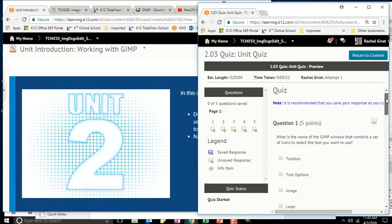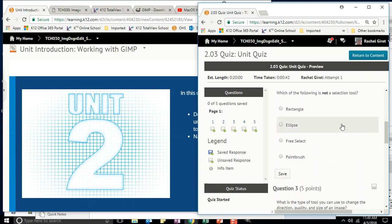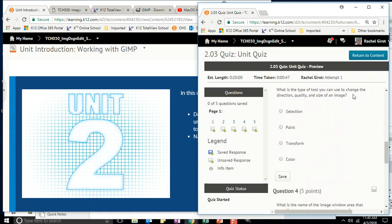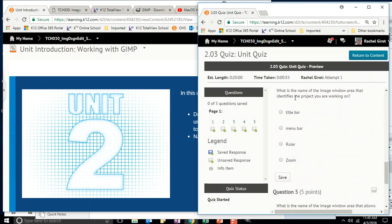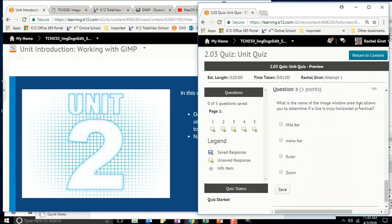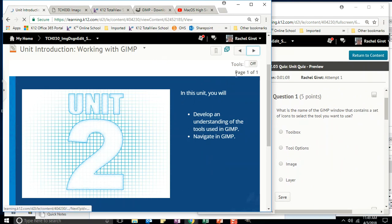I'm going to read the questions really quick because that's a good test-taking strategy. Question one: What is the name of the GIMP window that contains a set of icons to select the tool that you want to use? Which of the following is not a selection tool? What type of tool can you use to change the direction, quality, and size of an image? What is the name of the image window area that identifies the project you are working on? What is the name of the image window area that allows you to determine if a line is truly horizontal or vertical? All right, we're going to be looking for those answers.